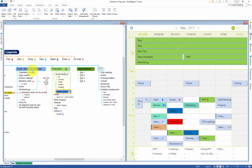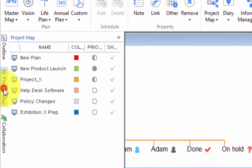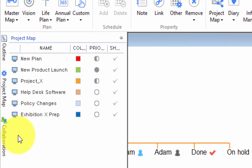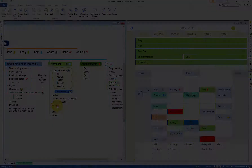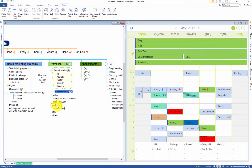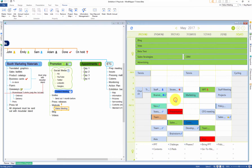What's more, all of the project maps from Mindmapper will show in Google Calendar as project calendars. Conversely, you can instantly edit the project map and drag and drop schedules between map and planner.